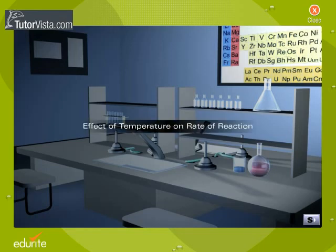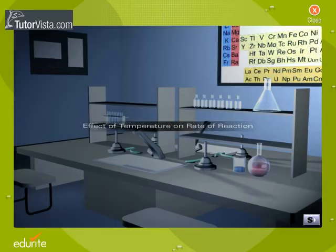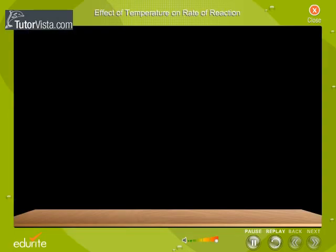Effect of temperature on rate of reaction. Let us study the reaction of oxalic acid with potassium permanganate in the presence of sulphuric acid.